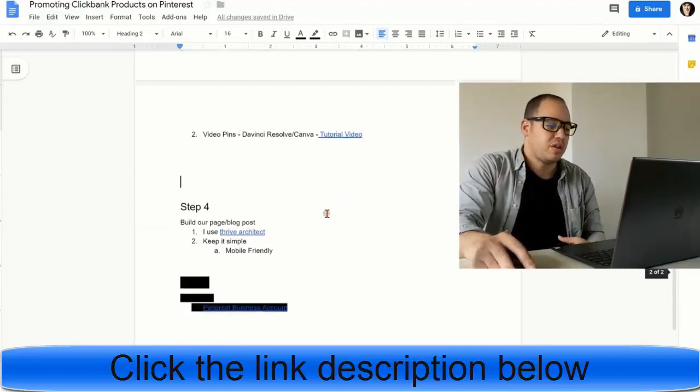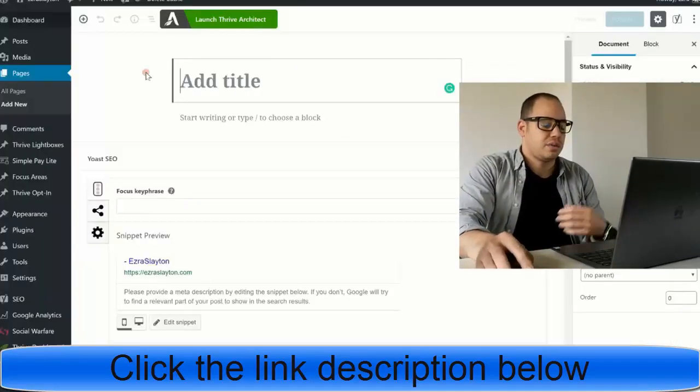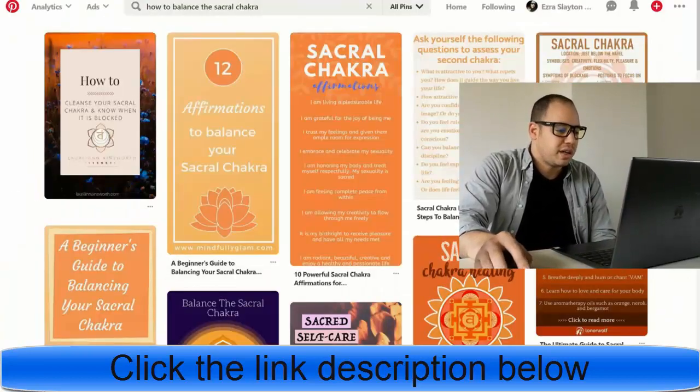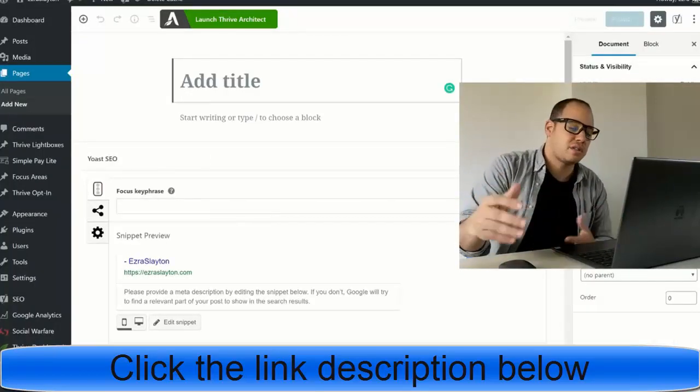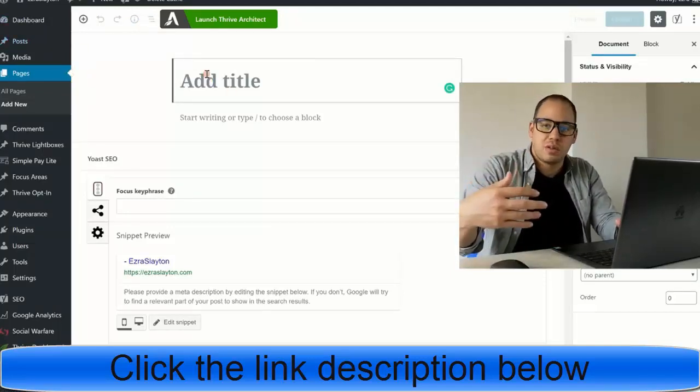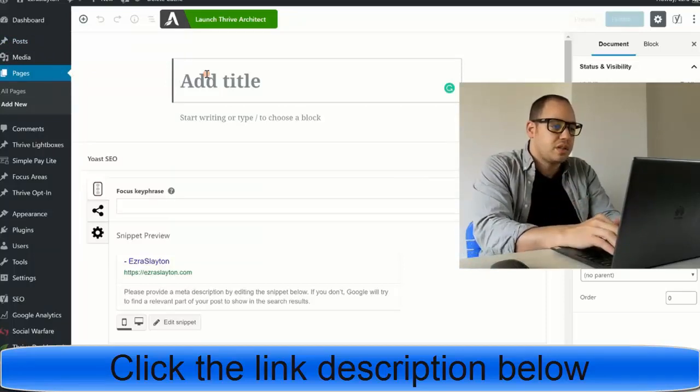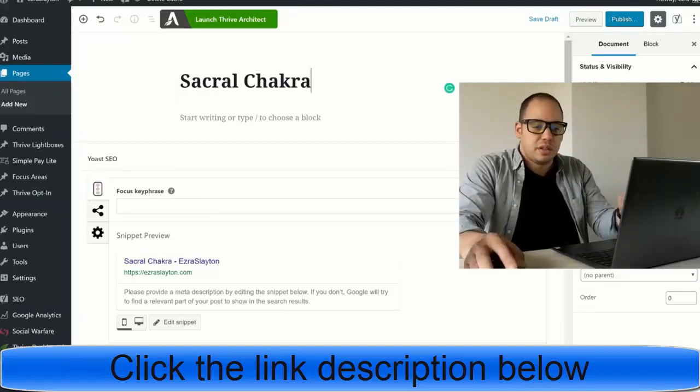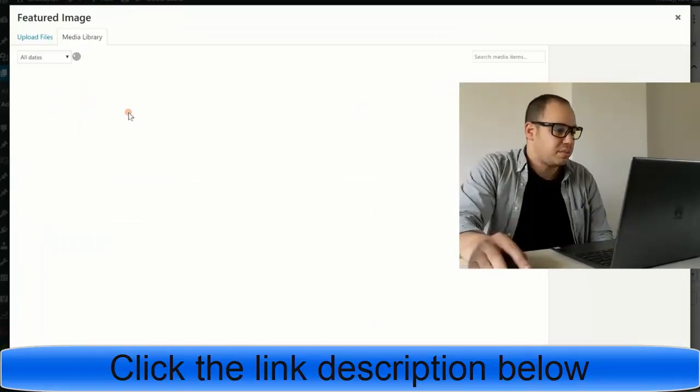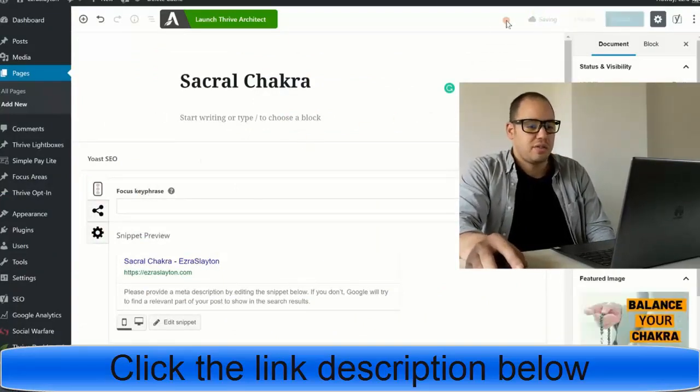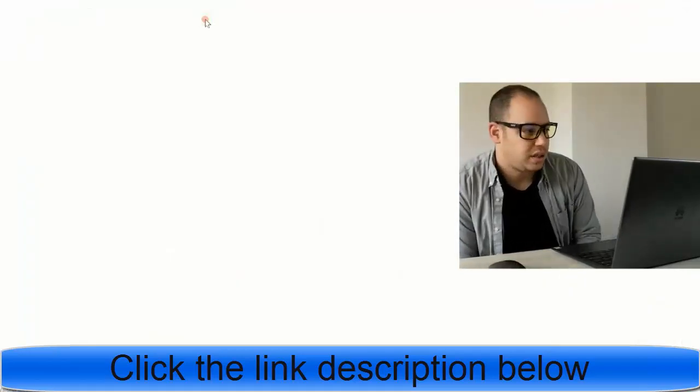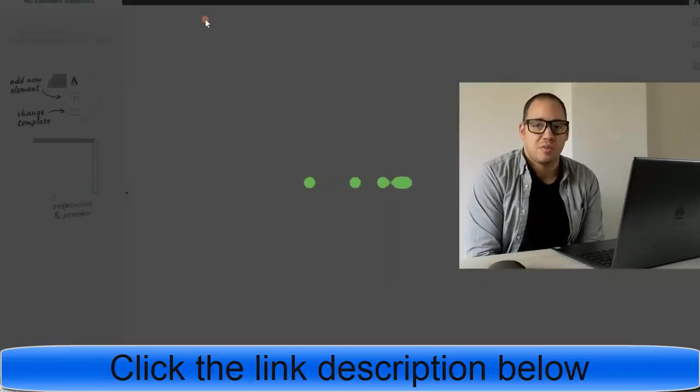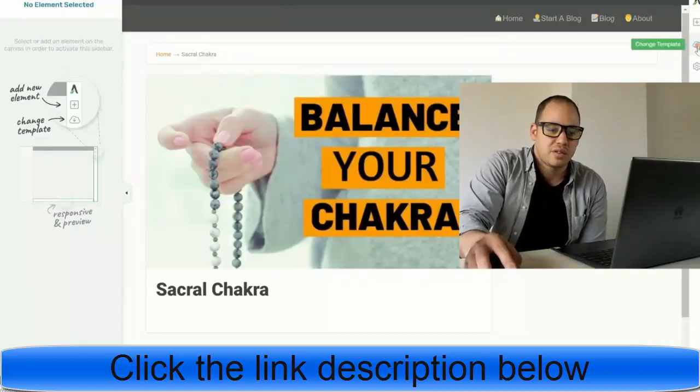After you've done your creatives, we're going to move on to step number 4. This is to build your page or your blog post. Personally, I like to use Thrive Architect. You want to keep it simple and make sure that it's mobile friendly, because a lot of folks that come from Pinterest are actually going to be on their phone. You might even be watching this from your phone. To create the page, because we're going to do the opt-in form, we're just going to name this one Sacral Chakra. Just name it Sacral Chakra. That's fine. We'll do a featured image for the page, although that's not very important right now. I'll add that one in. And save it as a draft. And then I'm going to launch Thrive Architect.